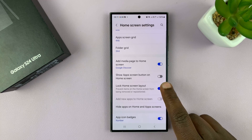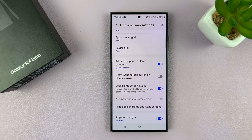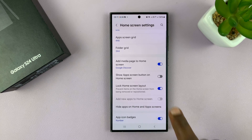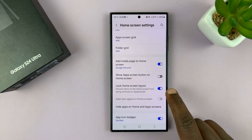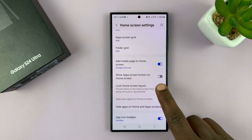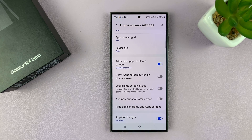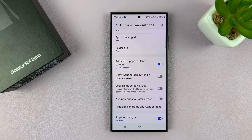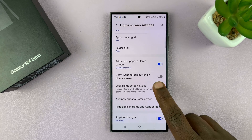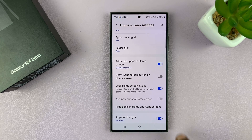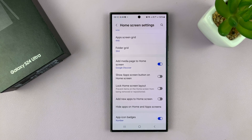If you want to play around with the home screen, then you have to unlock the layout — so disable that, or unlock the home screen layout. That's basically how to lock and unlock the home screen layout on your Galaxy S24.